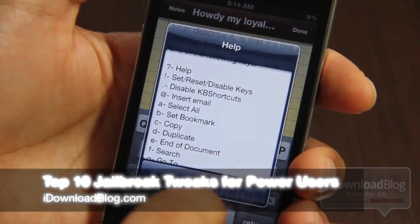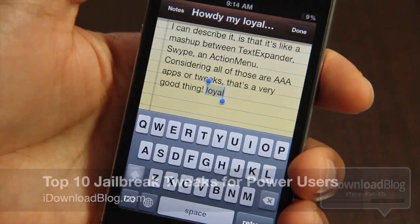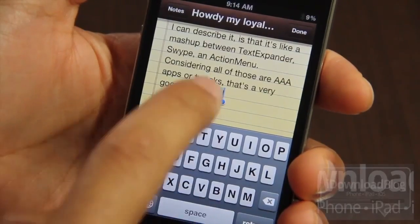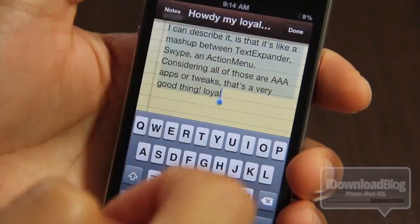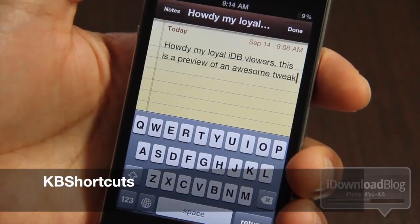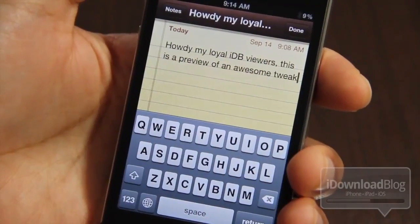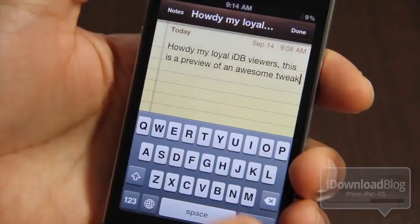What's up, guys? It's Jeff with iDownloadBlog. We're going to talk about the top 10 jailbreak tweaks for power users — tweaks for those who really want to get the most out of their jailbroken iPhone.